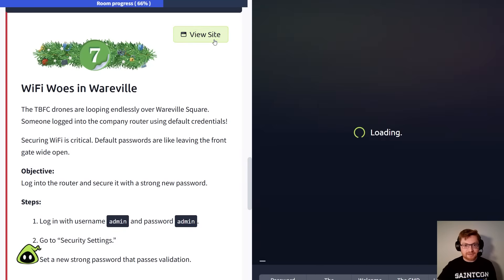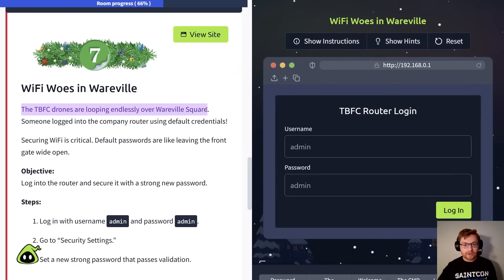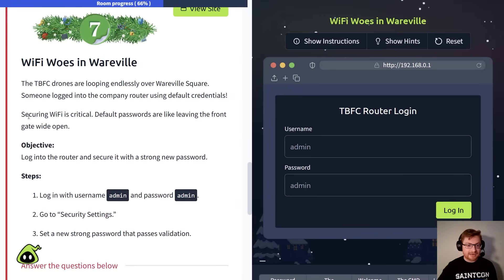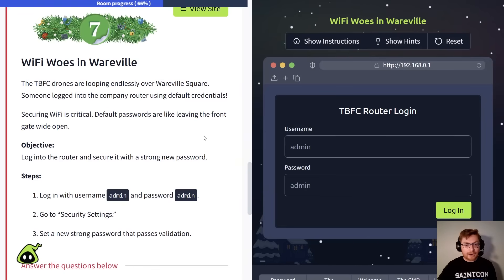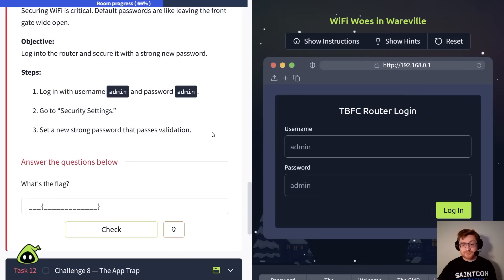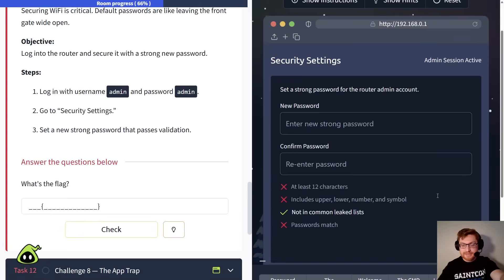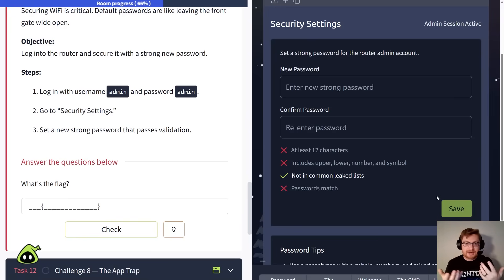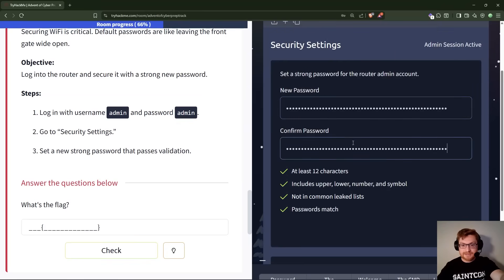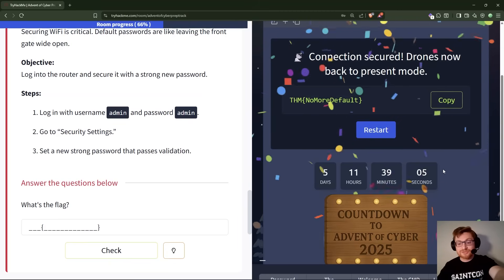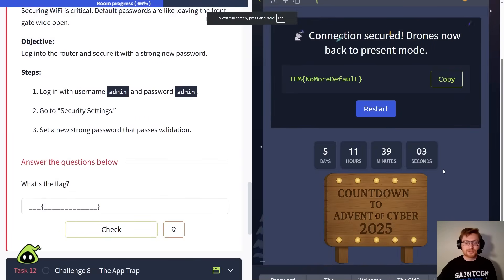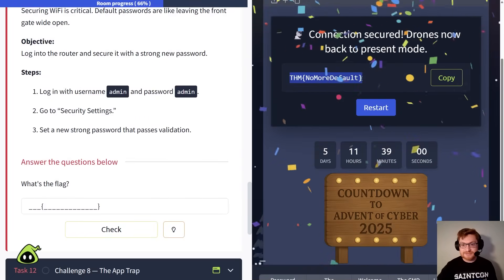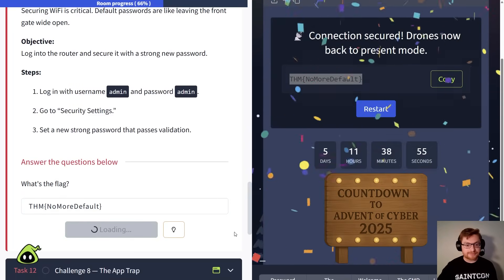Now we're doing some Wi-Fi stuff. Let me click view site. The best festival company drones are looping endlessly over Wareville Square. Someone logged into the company router using default credentials. Oh, okay, securing Wi-Fi is critical. Default passwords are like leaving the front gate wide open. So, they probably just left admin admin as the username and password. So we could log in with that just as well. Admin admin, type in the username and password, click login, and now let's create another new strong password. We could do the very same, even just filling something out like a simple password manager. I'm going to generate another quick one here with ProtonPass. Paste that here, paste that here, and now we could click save, and there we go. That's all we needed to do, was change and correct that password, so it's not the default anymore. No more default credentials. Let's click copy, paste, and keep cruising.